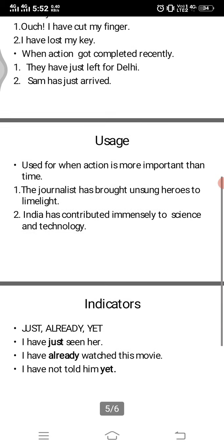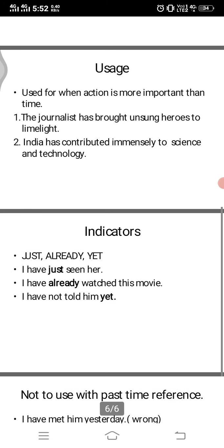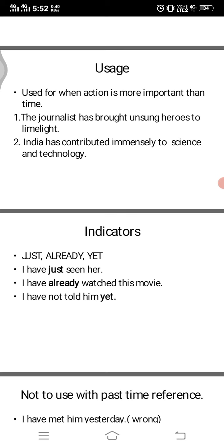Present perfect is also used when the action is more important than the time. For example: 'The journalist has brought unsung heroes to the limelight' — what matters is the action, not when it happened. Similarly, 'India has contributed immensely to science and technology' — the action is more important than the time.